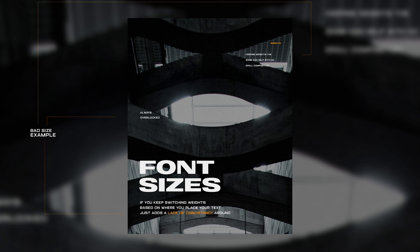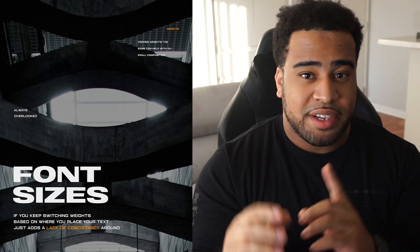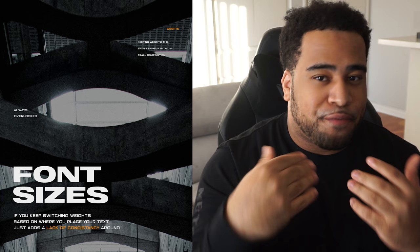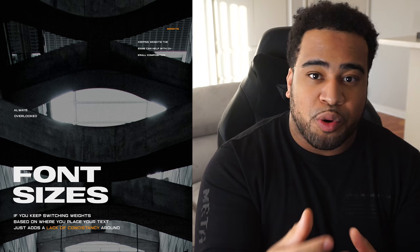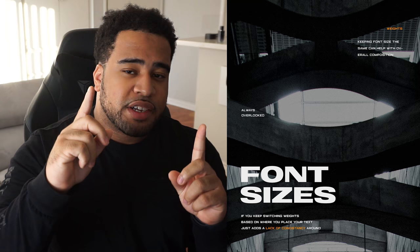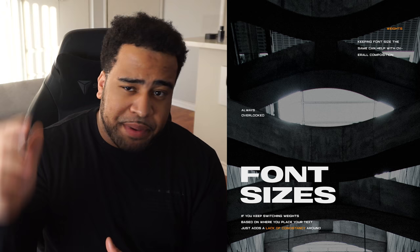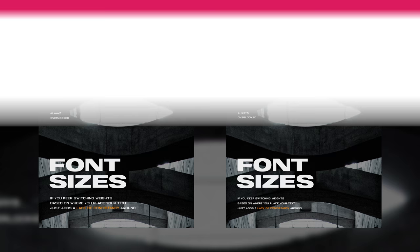Next up is font sizes — something I personally struggle with a lot. It's just hard to remember sometimes, but it makes such a big difference. In my example, if you're using type as texture and never give the text a consistent size, you end up with something like what I have here: 2.3 point on the top right, around 3 point in the middle, and 4 point on the bottom — creating a really awkward typography construction that looks sloppy.